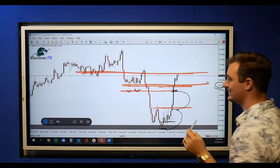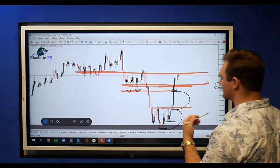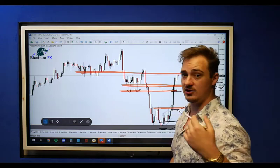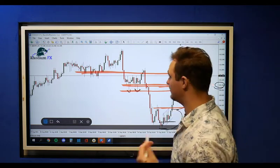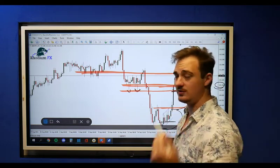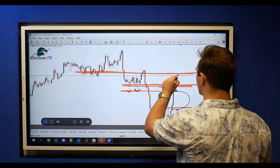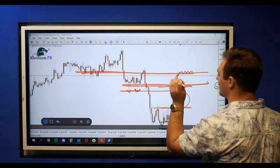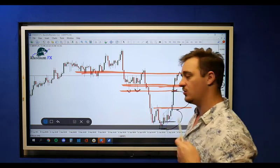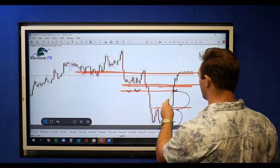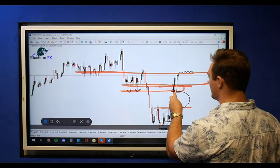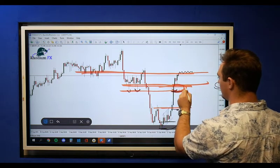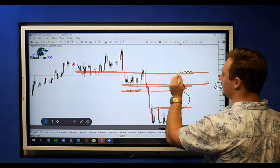If the market does during the UK session or the US session break above this area and start to consolidate, we know we can now look at moving our stop losses into this zone right over here.